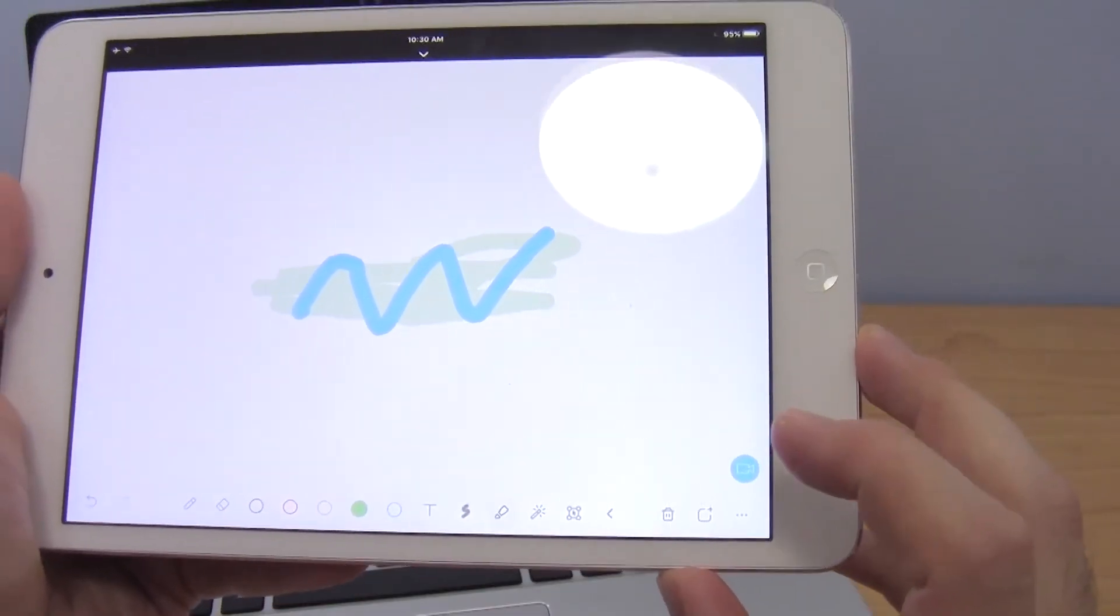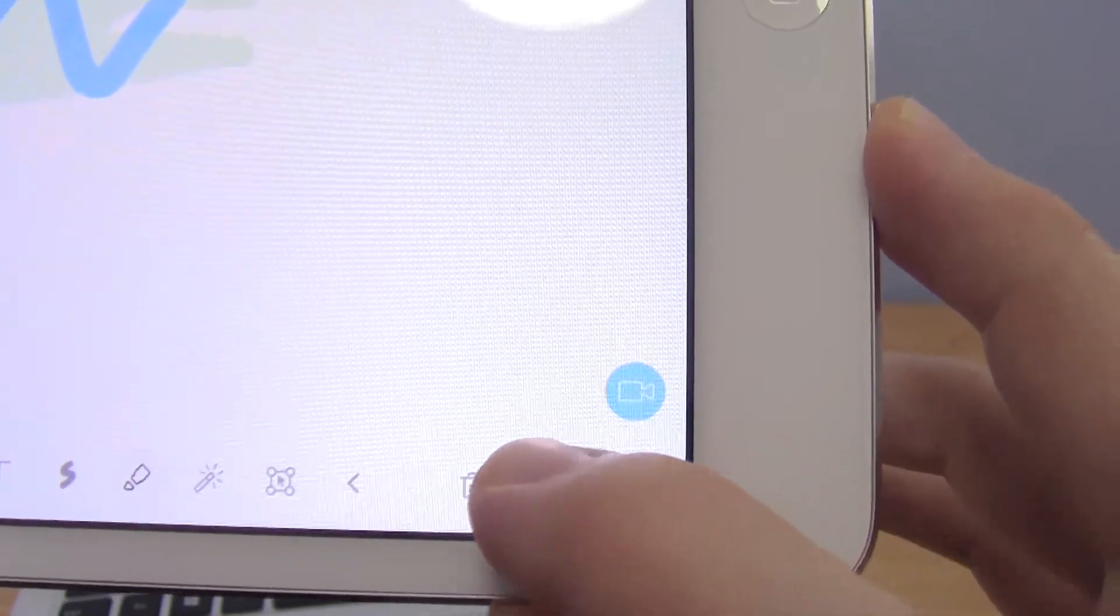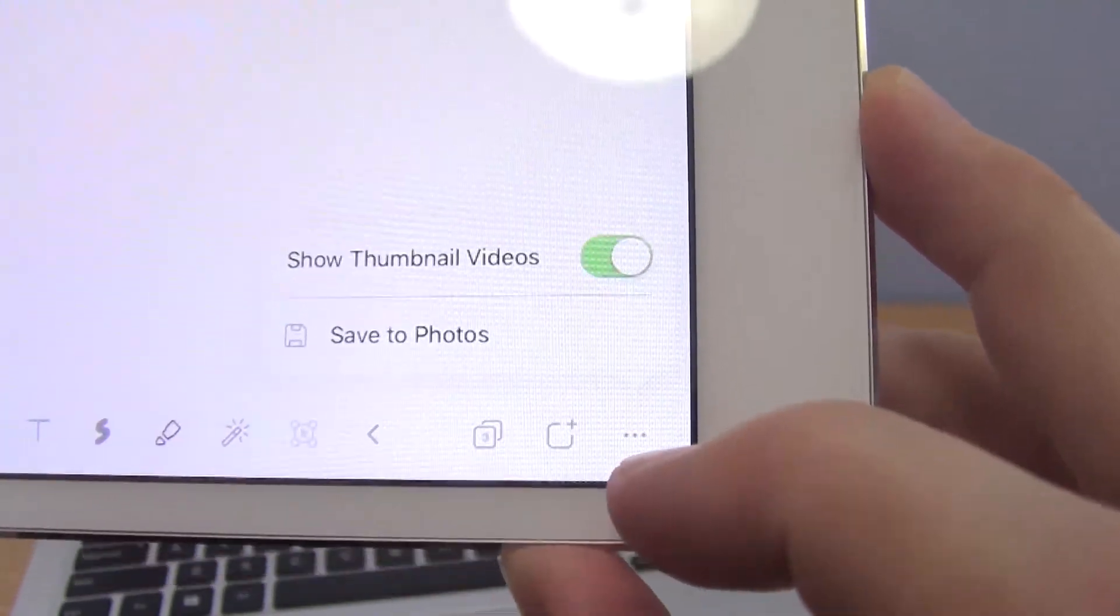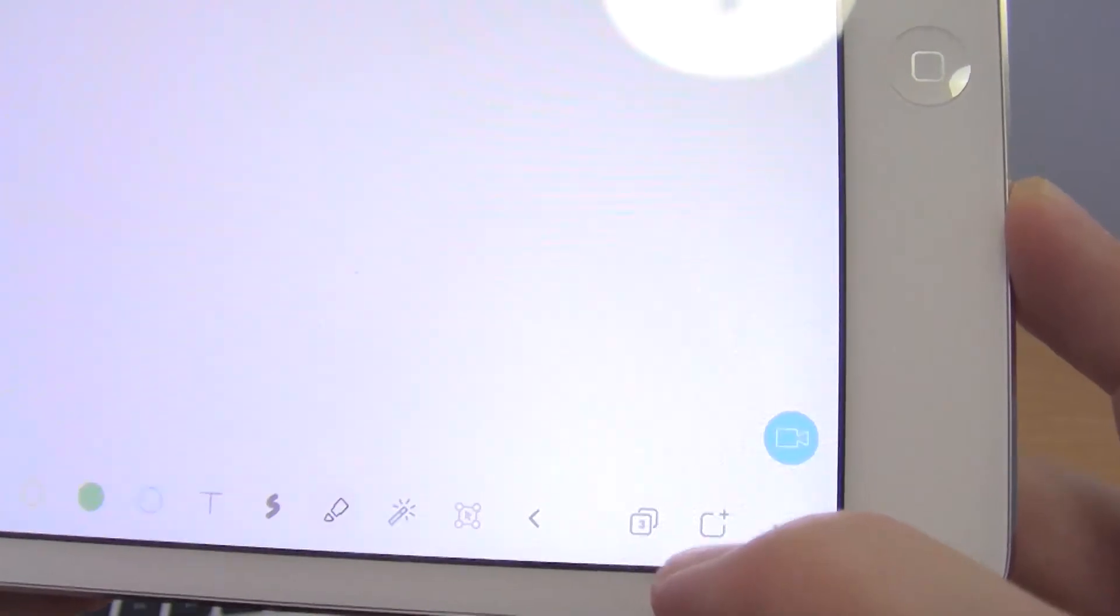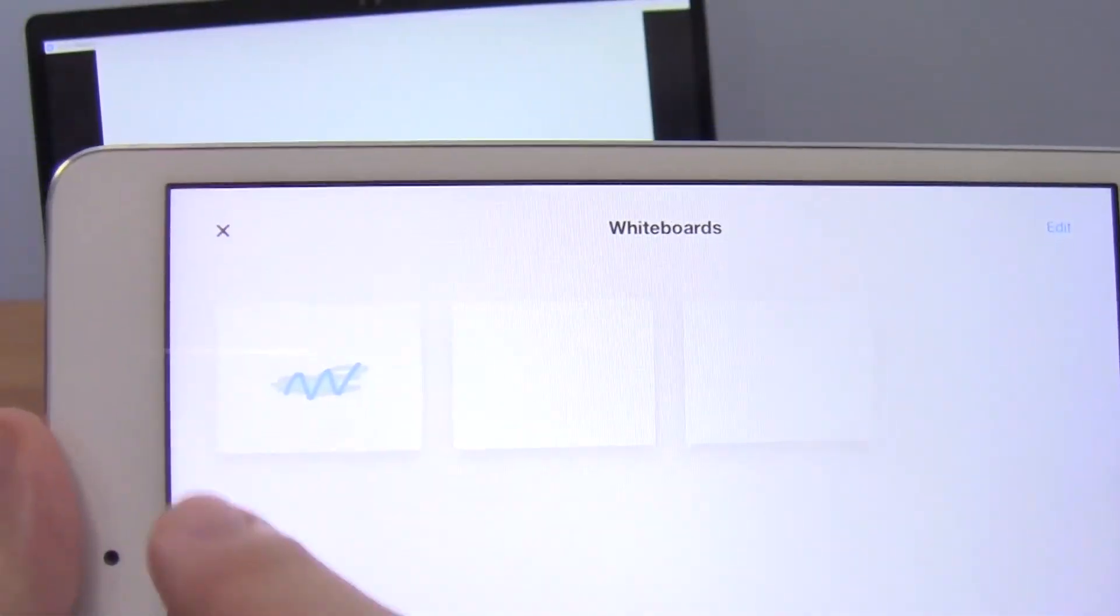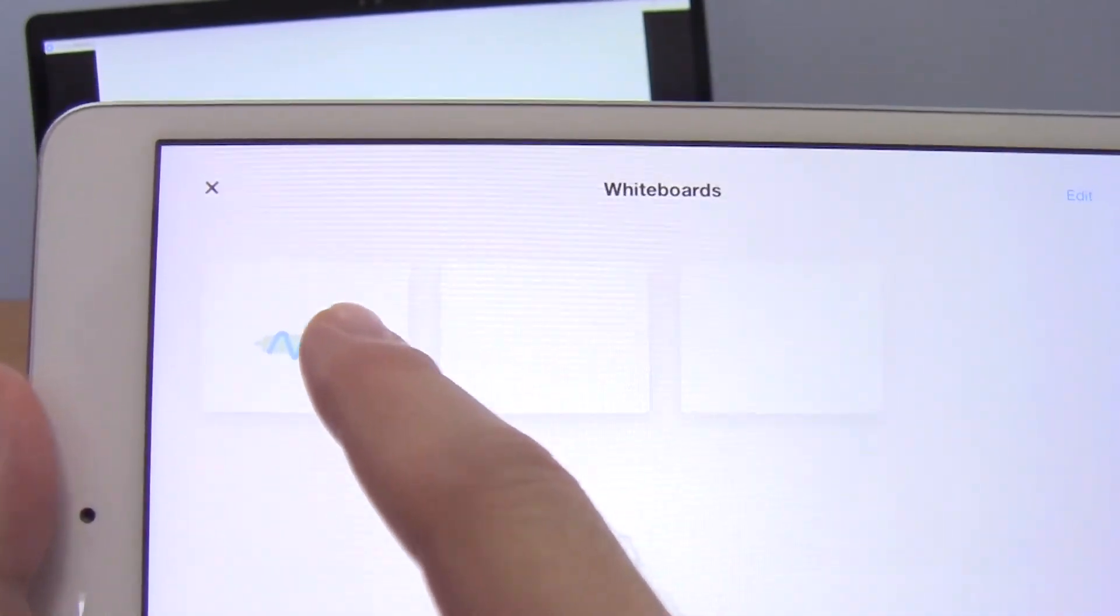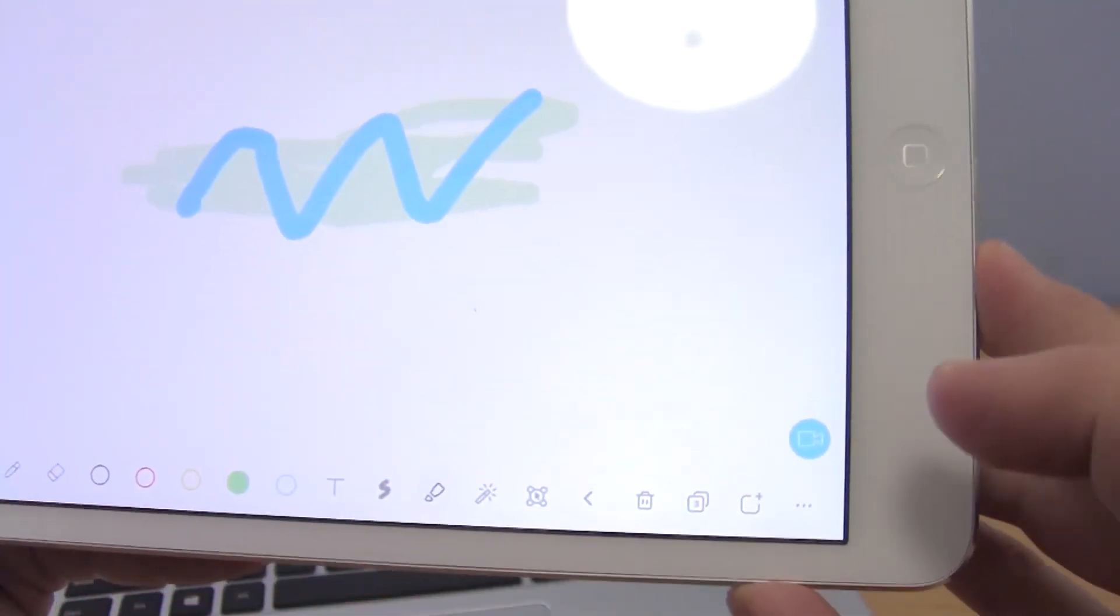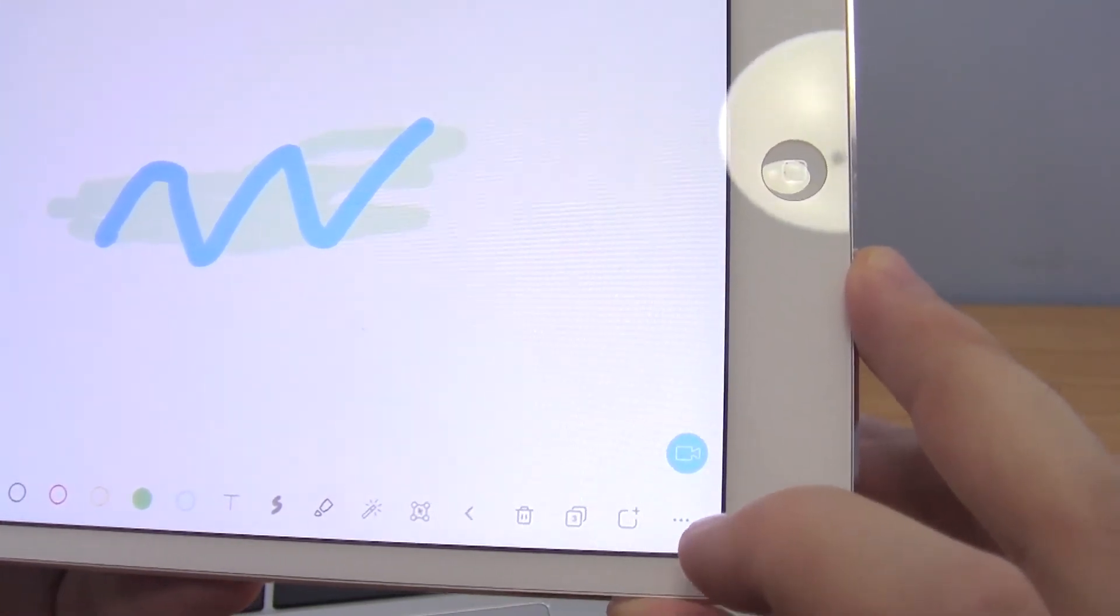And finally you can create multiple whiteboards using this little plus icon in the lower right. So I'm not sure if there's a limit, but you can create a whole bunch of those and then click this icon to select and toggle between them. So you can see I've got the one I already drew on there and two new blank ones that I just created.